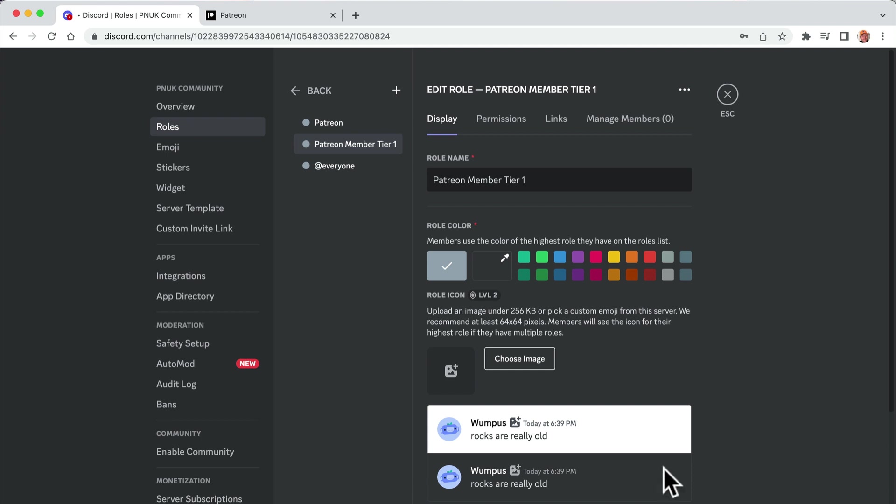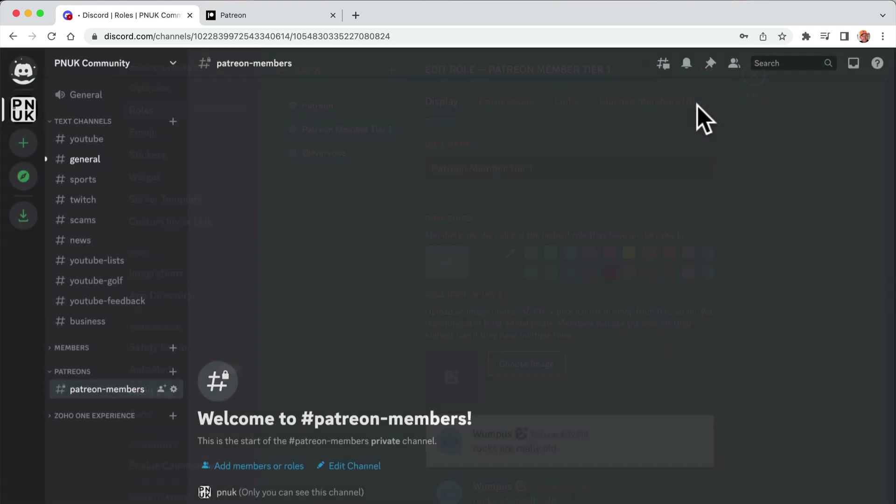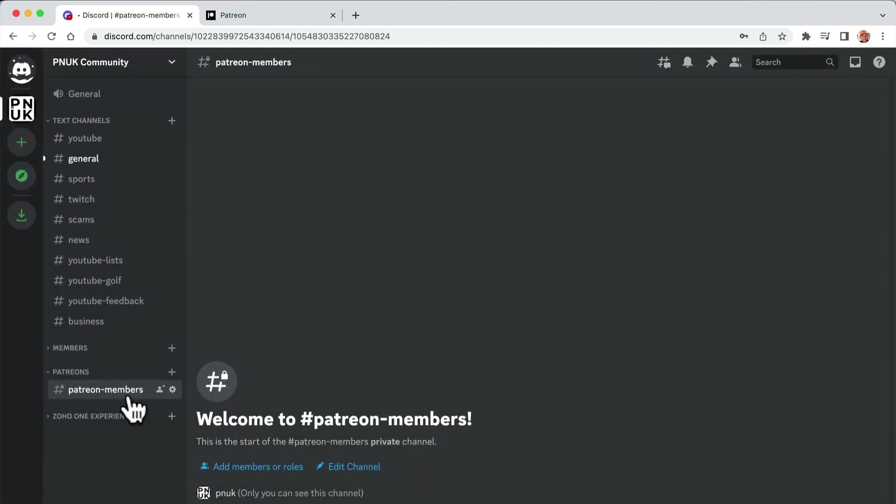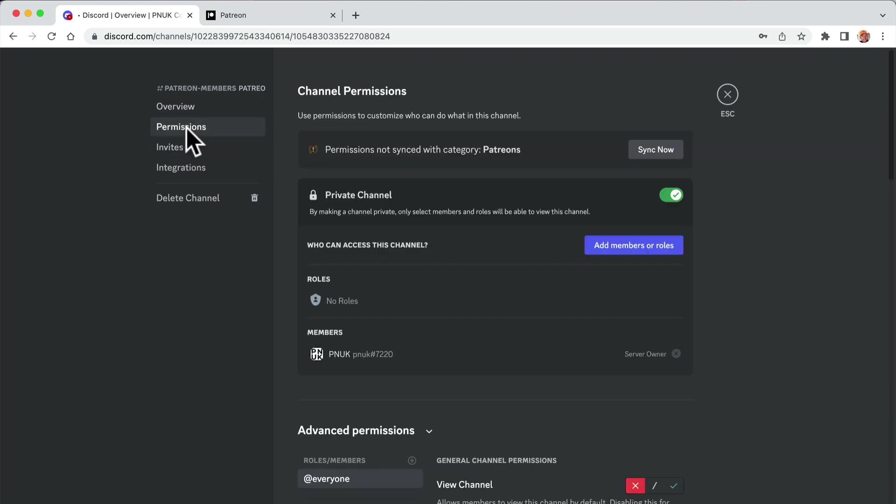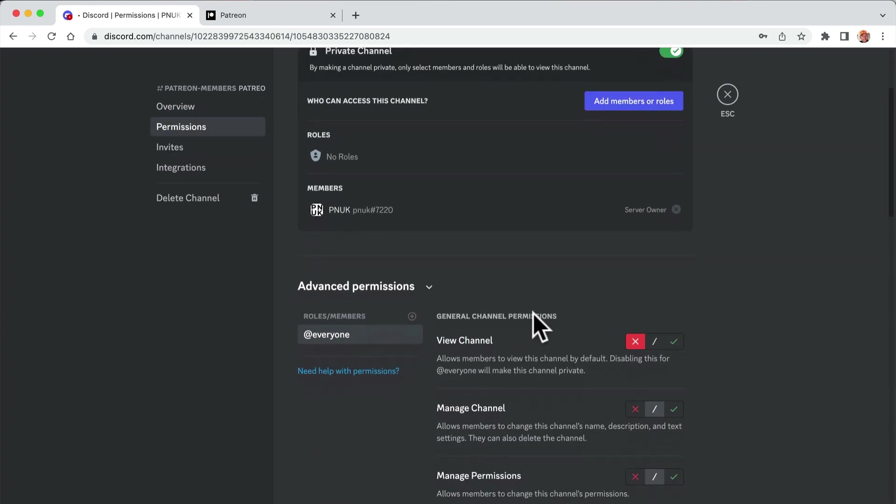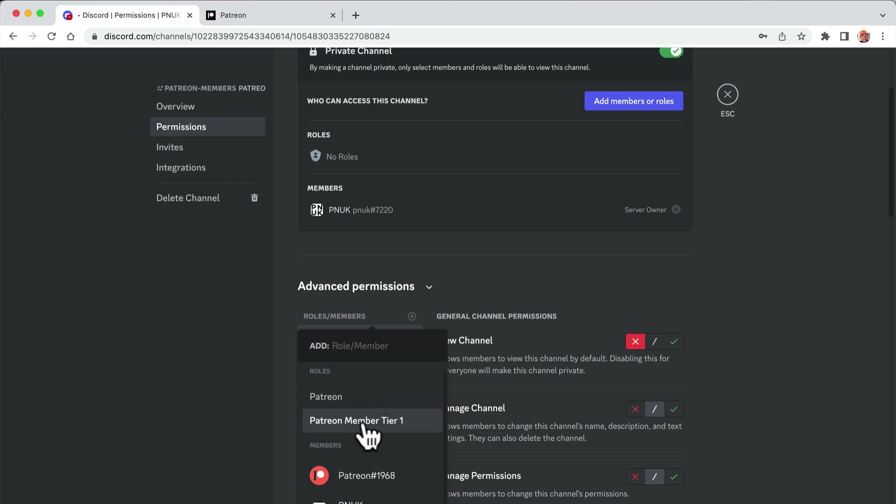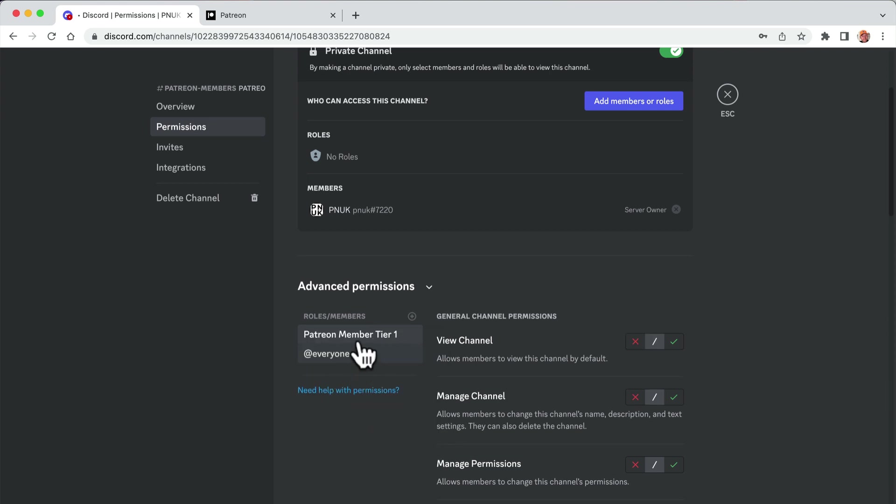Because you might also want to change it so that you've got even deeper things for more expensive tiers. So I've just called it Patreon member tier one. I'm going to go here, settings, permissions, and I'm going to add a channel here, add a role. And here, Patreon member tier one.